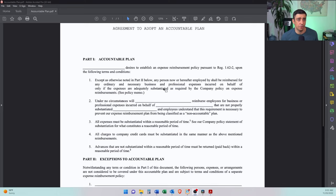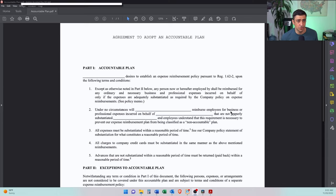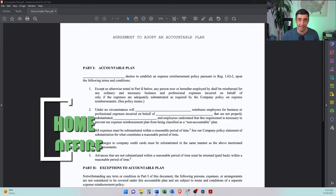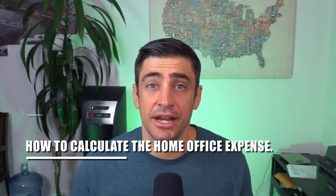First and foremost, in order to get a home office deduction for your S corp, you will need what we call an accountable plan. This is essentially just a written document that states the company can reimburse the employee for expenses, one of those expenses being your home office. As an S corp owner, you are also supposed to be an employee of the business — that's why we have this accountable plan to reimburse you as the employee from the business. This is an example of the accountable plan available online; I'll put it in the link in the description. It just puts it in writing that the company is able to reimburse employees for business expenses, one of those being your home office.